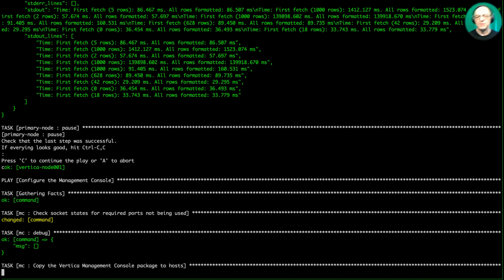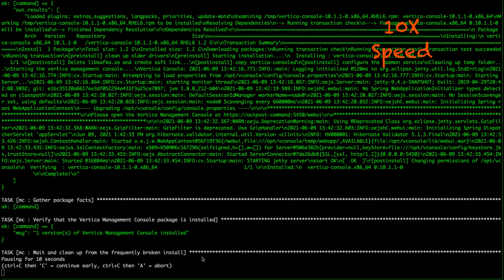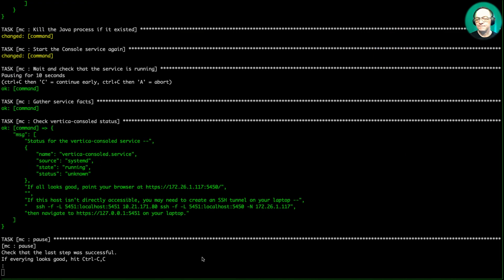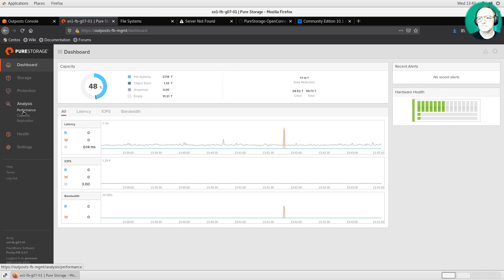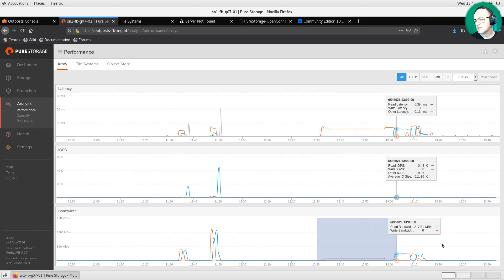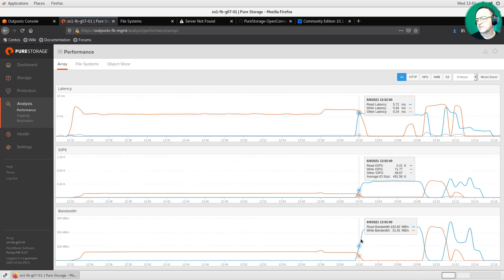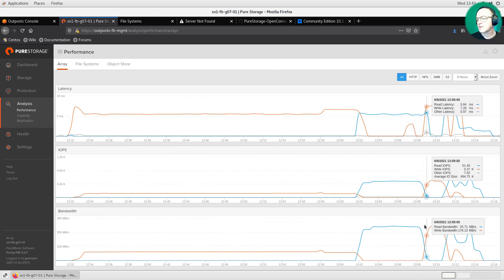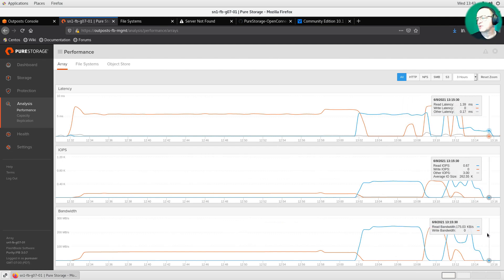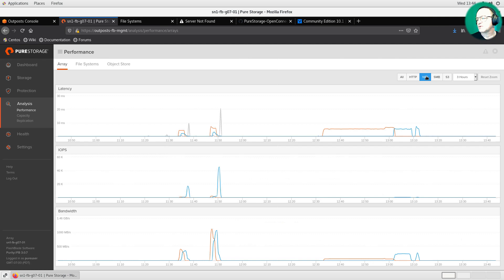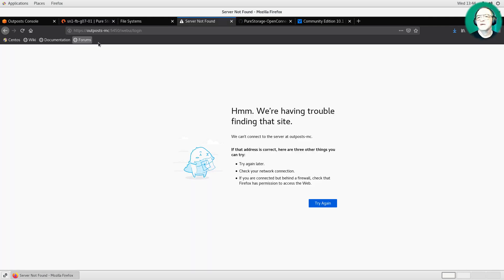We continue to the next play: setting up the Management Console. Looking at the FlashBlade dashboard historical performance, we can see the vmart data being generated, then being read back and written out and loaded into the database, and then the queries running. Breaking this up into NFS traffic and S3 traffic, we can see the different access patterns and phases.